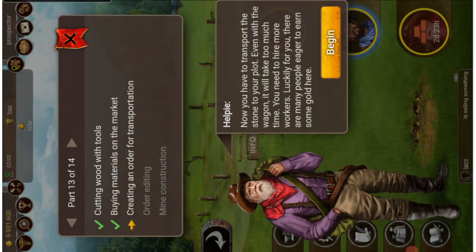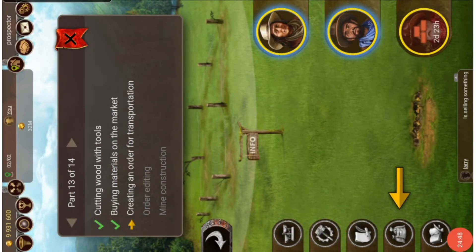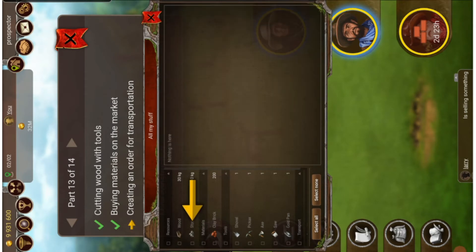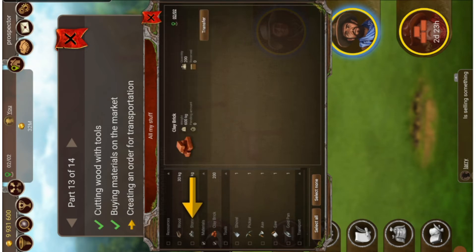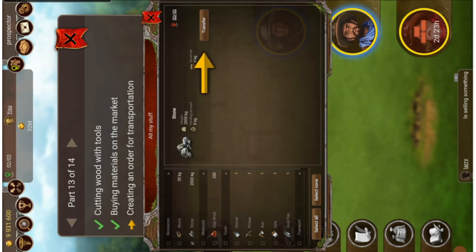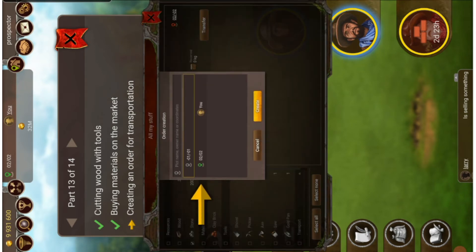Creating an order for transportation. We click on the sacks right here and then select none, so it doesn't show any items on the right side. Then we select the item we want — we selected the wrong item first, so we correct that — select the right item and choose transfer, then pick where we want it transferred.